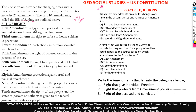The first amendment is religion and political freedom — that's an individual right. The second amendment is the right to bear arms. The third amendment is the right to refuse to house soldiers in peacetime. The fourth amendment is protection against unreasonable search and seizure of your property.